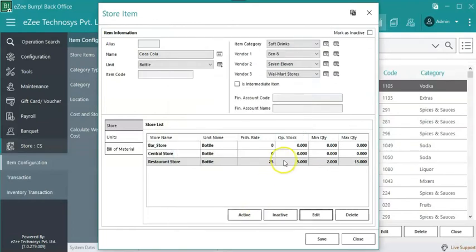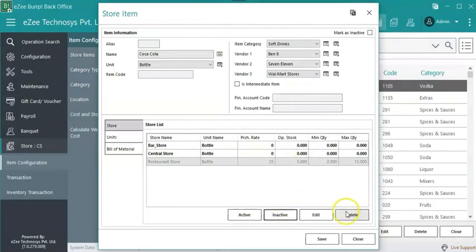Click on inactive to inactivate the store items. Click on delete to delete the item.